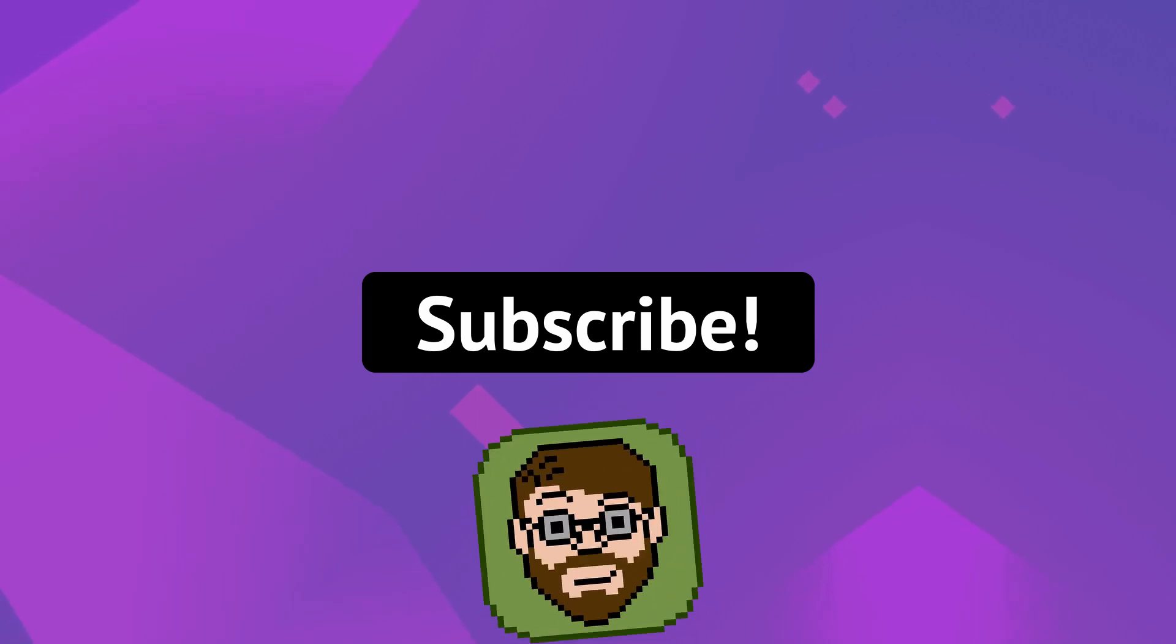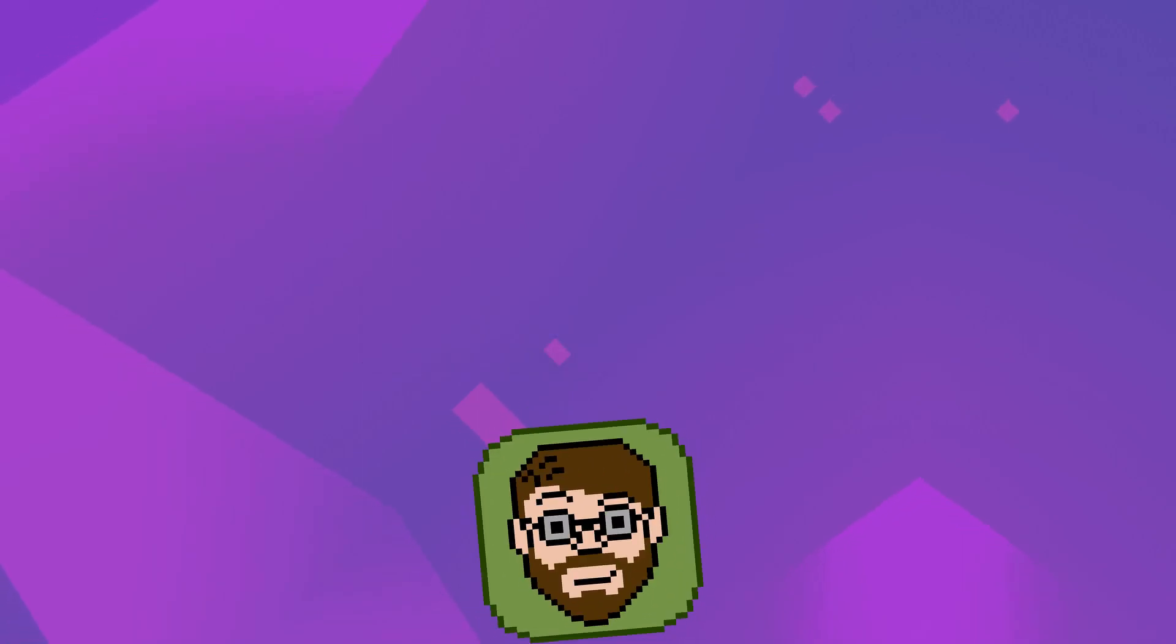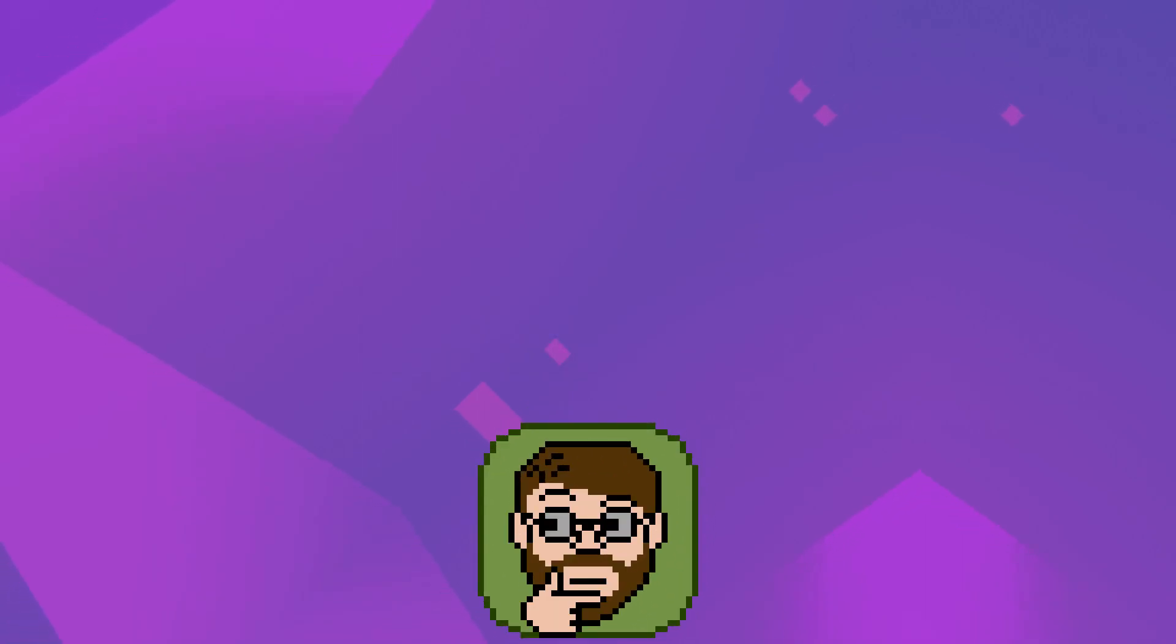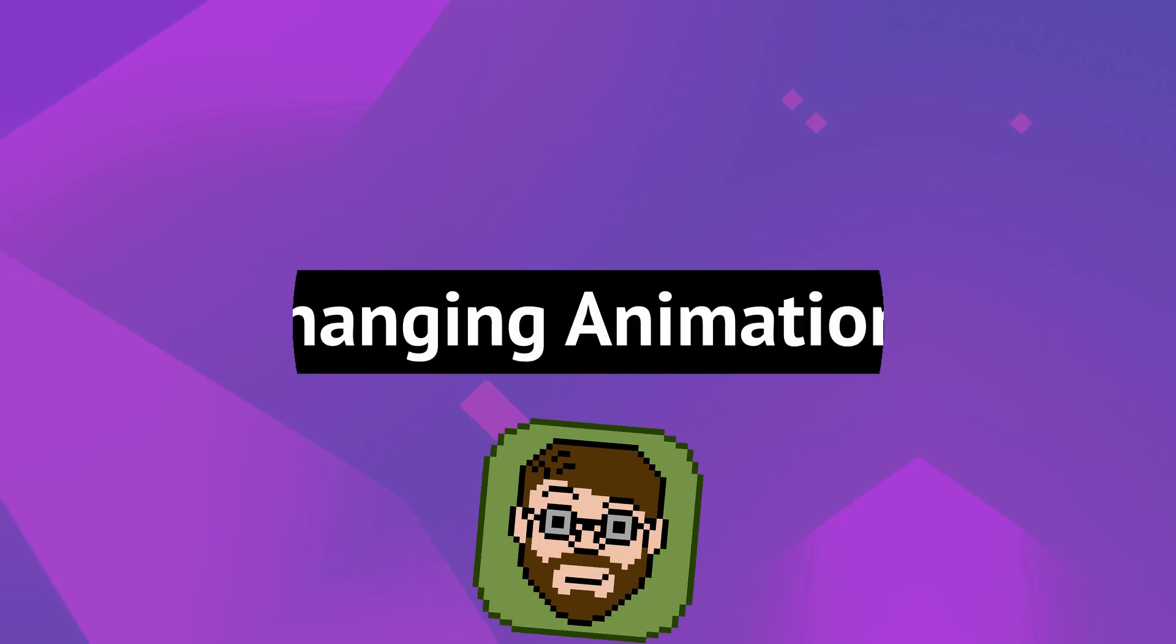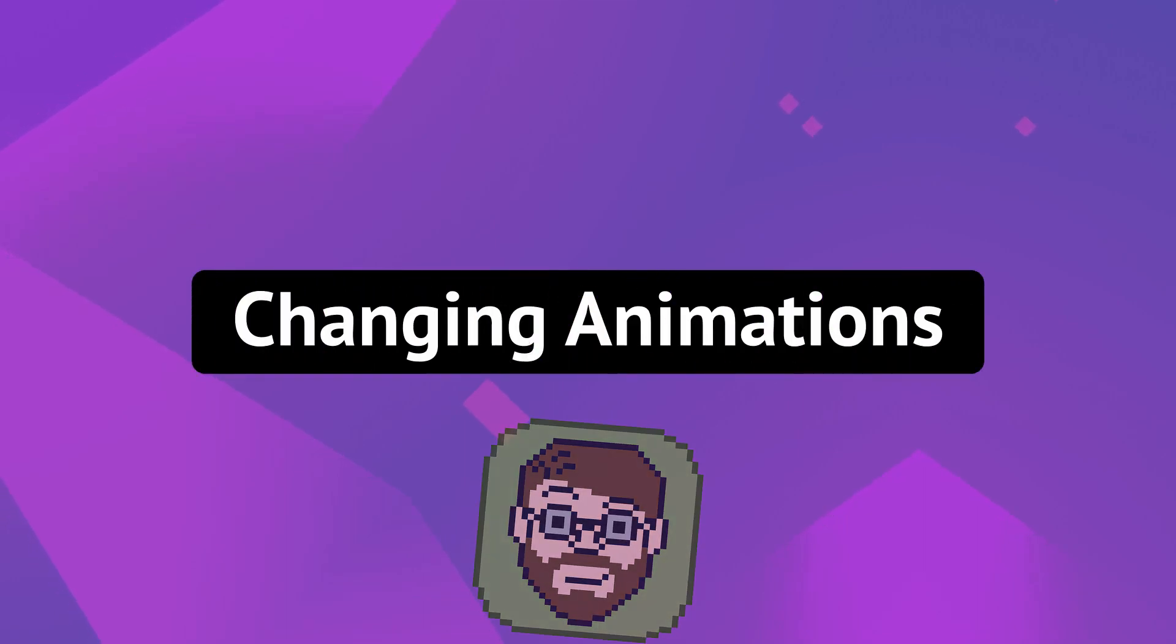Hey there, my name is Helper Wesley, and in this video we'll be talking about changing animations.